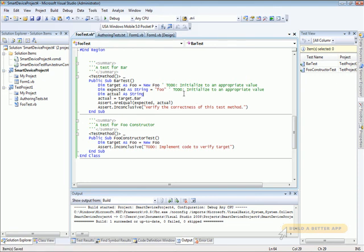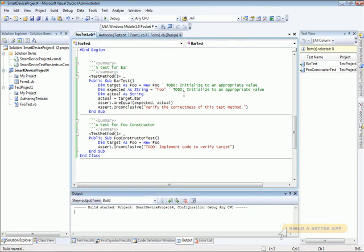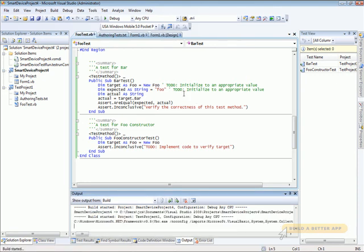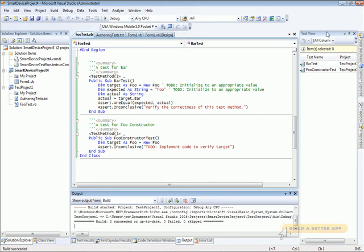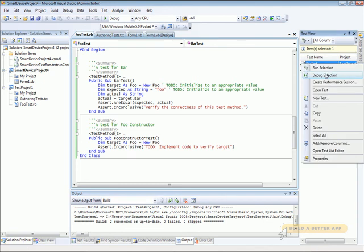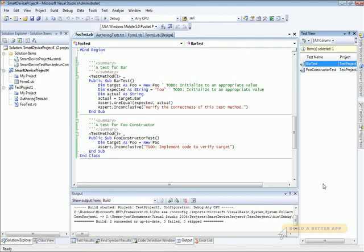We can build and run that just like we would any other unit tests. If you look in test view over here, you can see that it's populated with the tests that we've created. We can right click on them, run them, debug them, do everything that we do in any other kind of test right there. There you go.